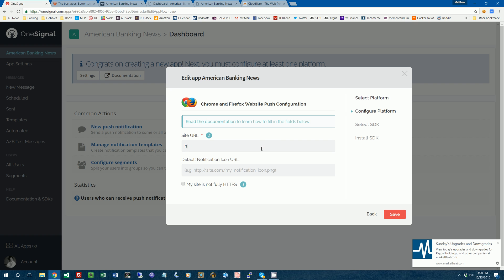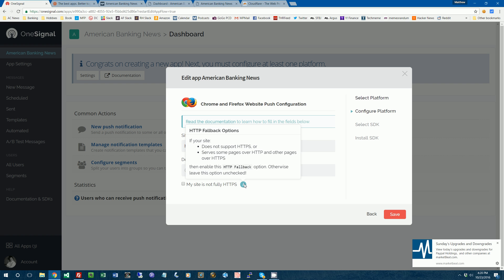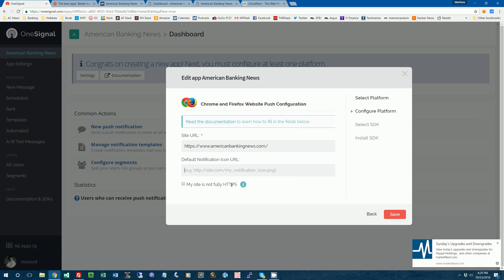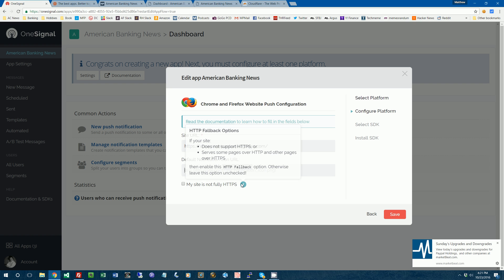So we'll start out with Chrome and Firefox and we'll add Safari in a minute. Site URL. So we'll type in the URL of my website. If you don't have HTTPS support set up on your website, you can do this option. It's very unideal. You'll get lower opt-in rates if you use this kind of non-ideal way to use OneSignal's push notifications.